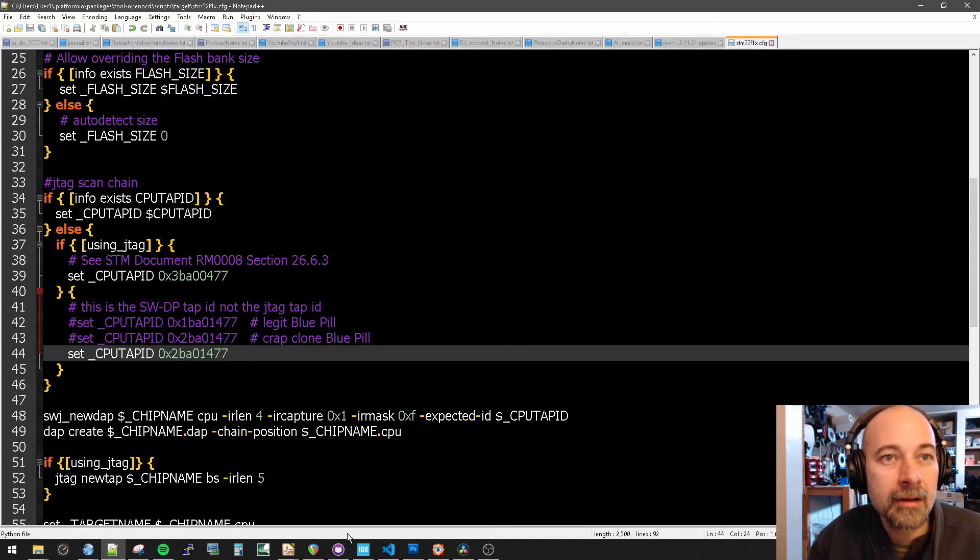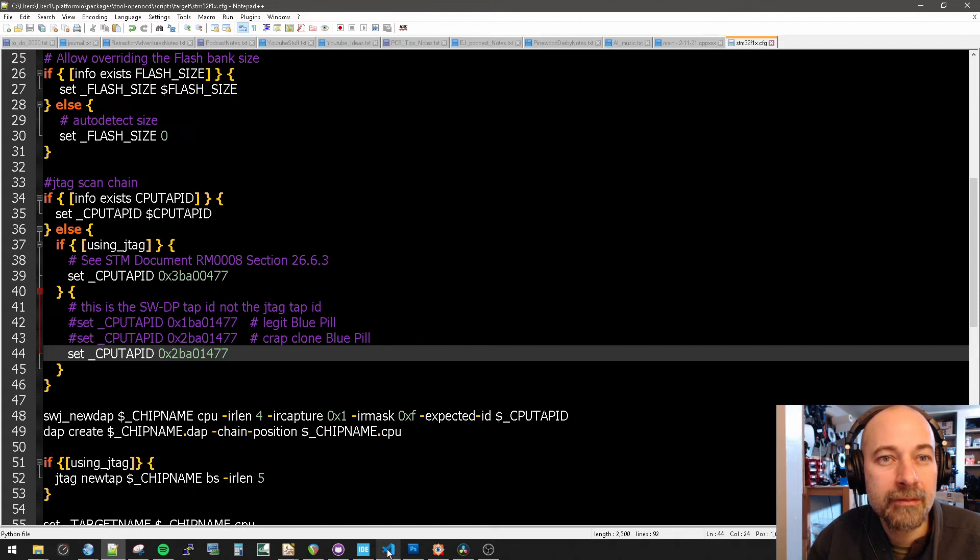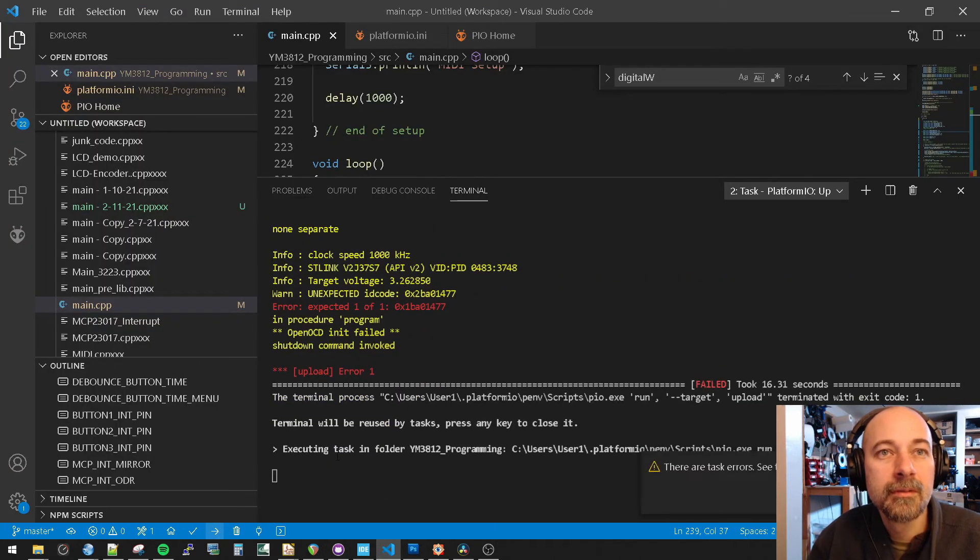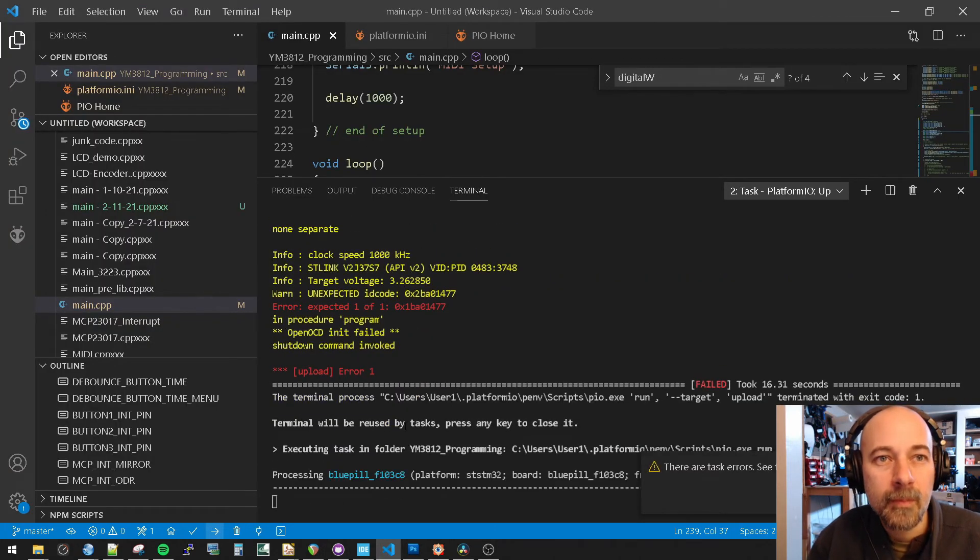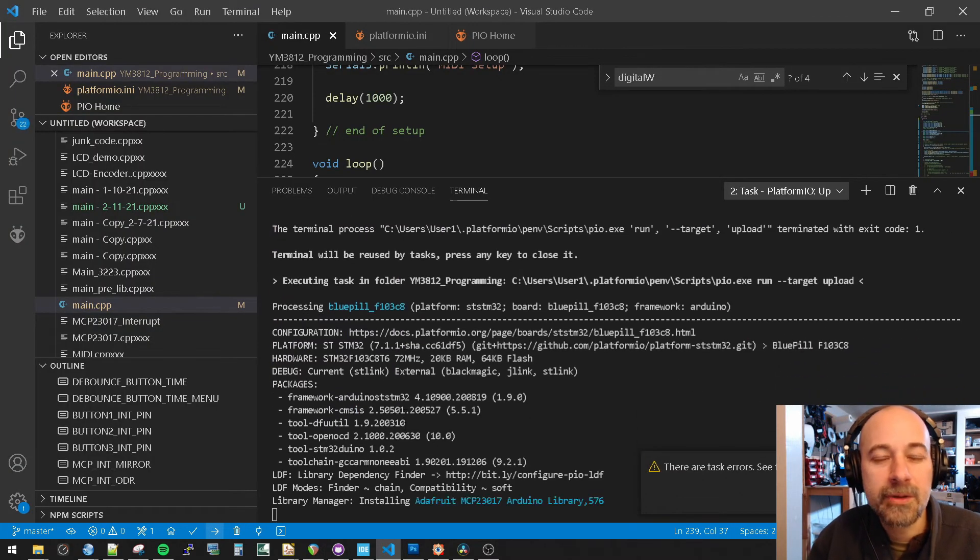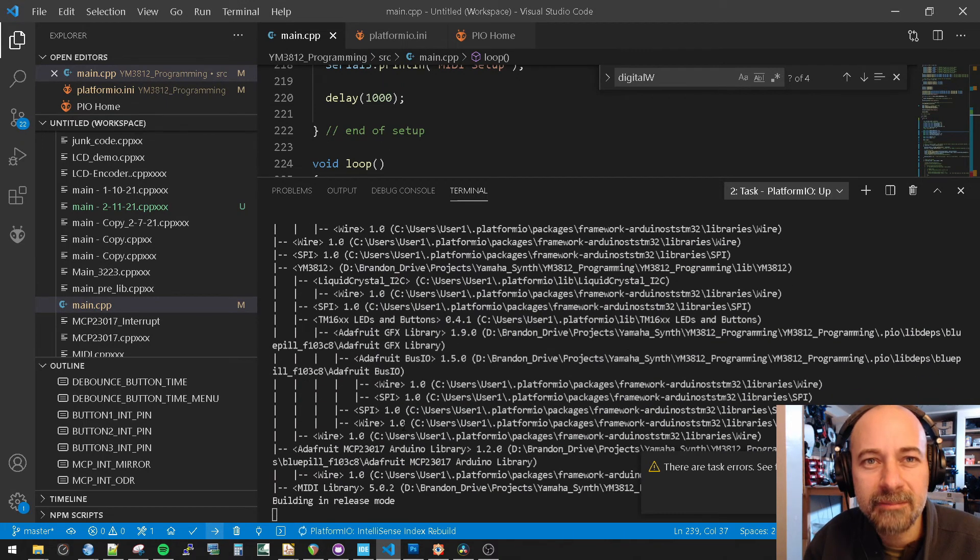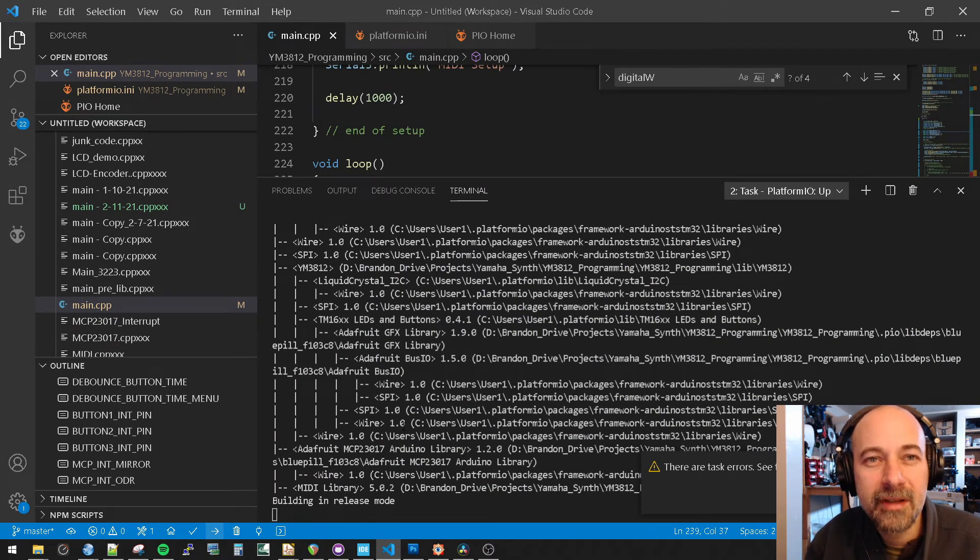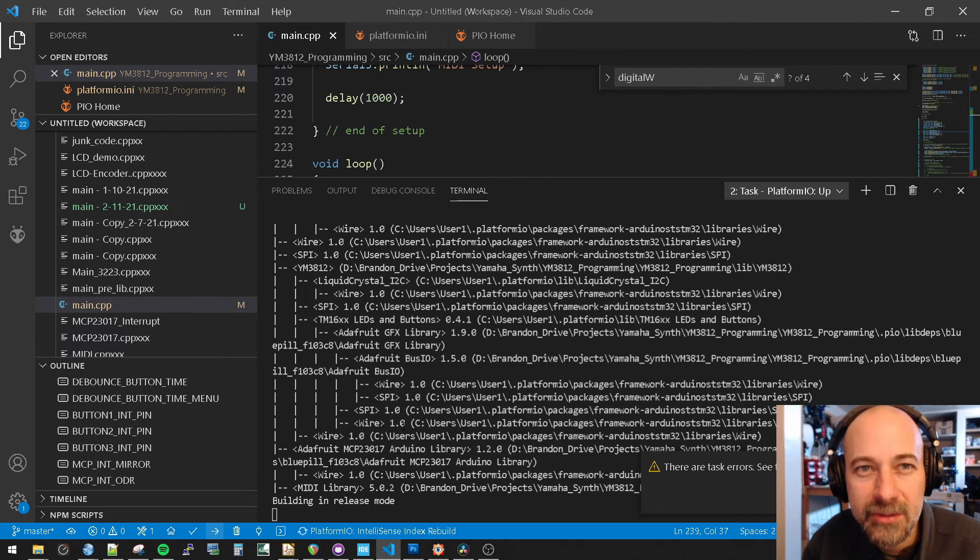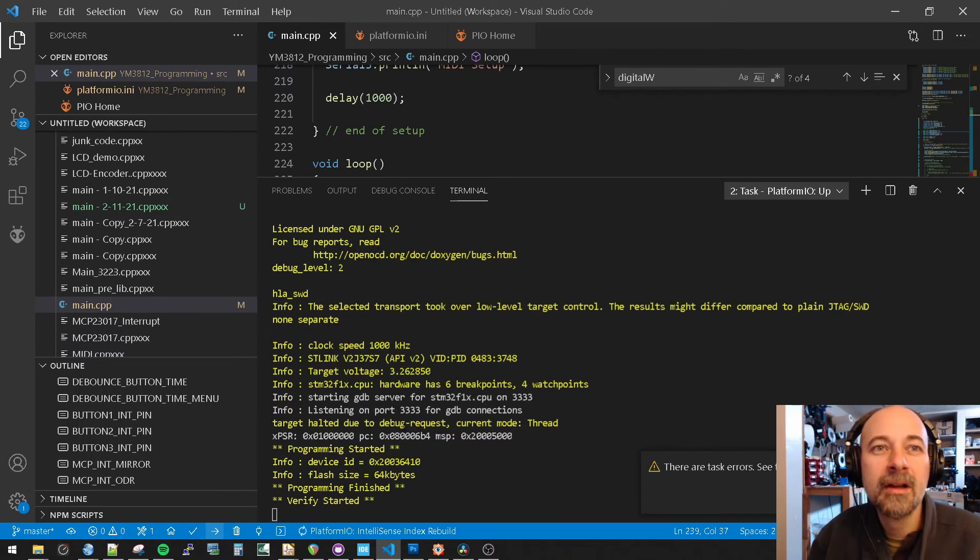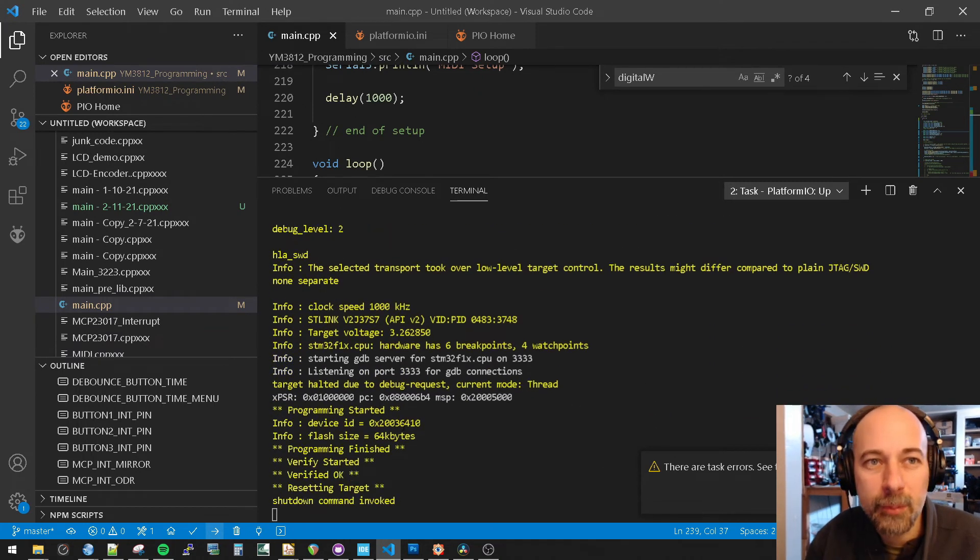And now if I try to program in platform IO, unfortunately I choose an enormous program that's going to take forever to compile. I'm not sure why I didn't just do blinky. Oh, here it goes. And you can see it worked perfectly.